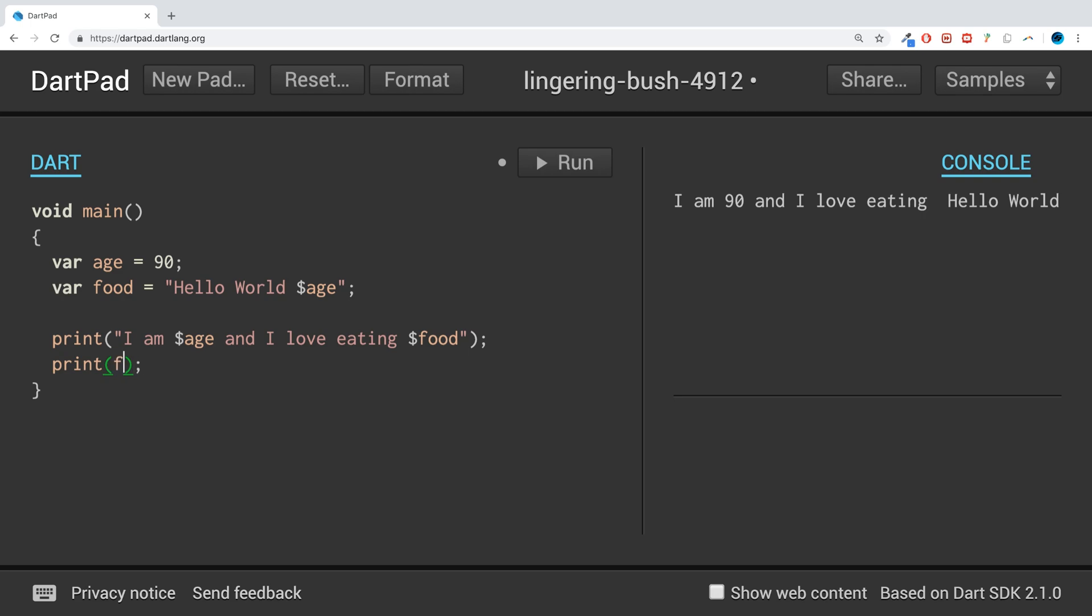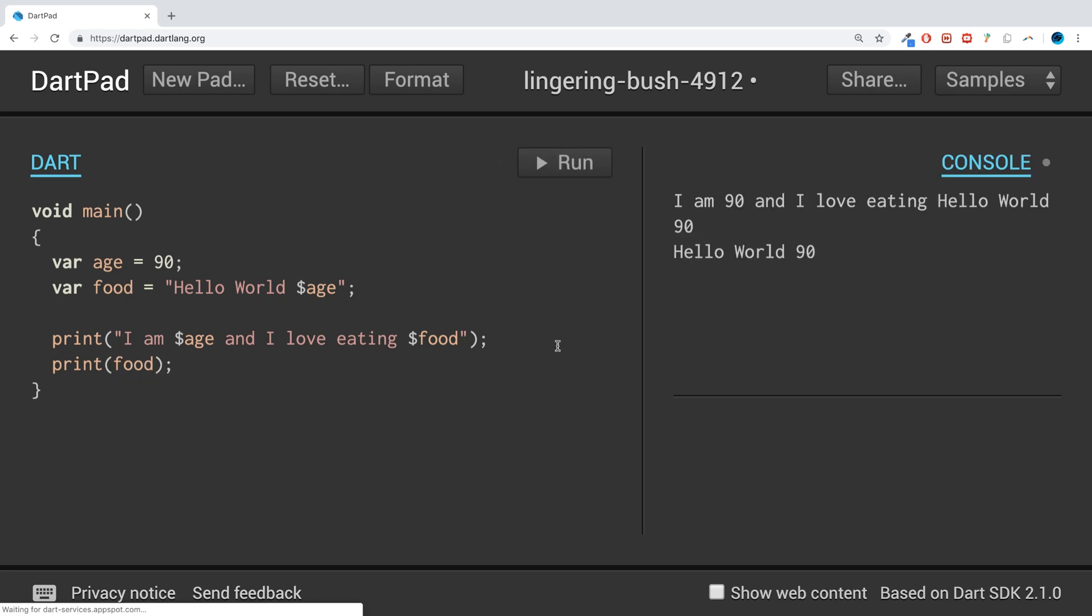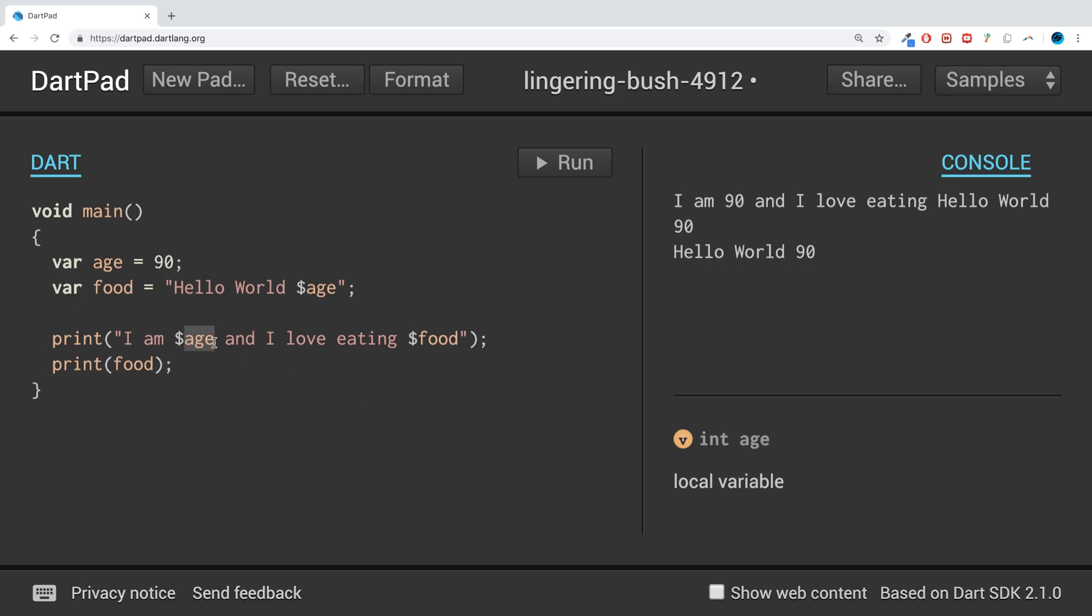You'll see it says 'Hello World 90' because this is printing it as well, and it says it right here. So this is how you combine variables into strings.